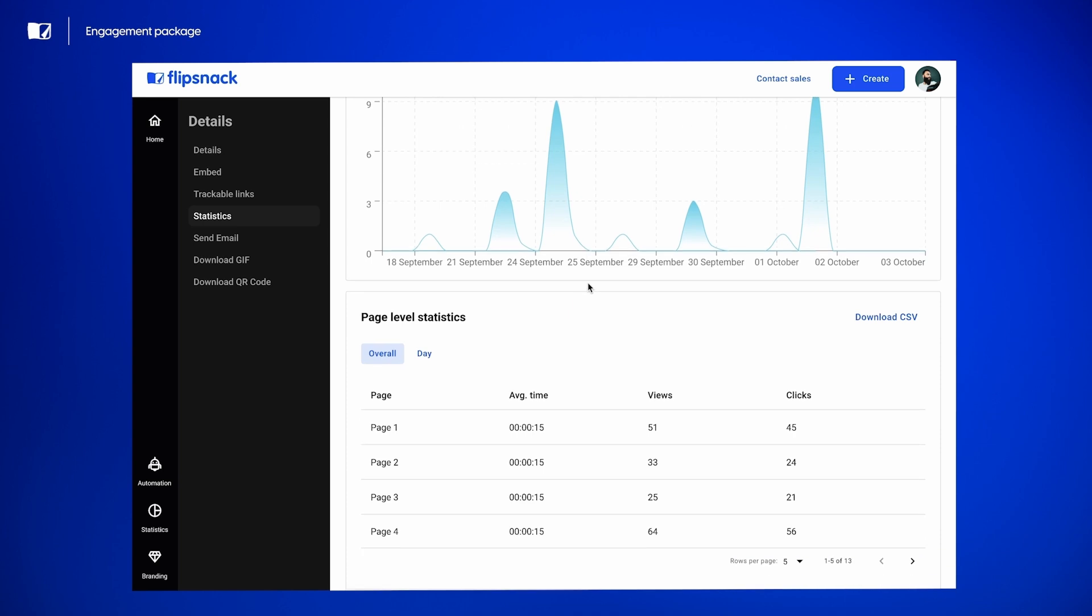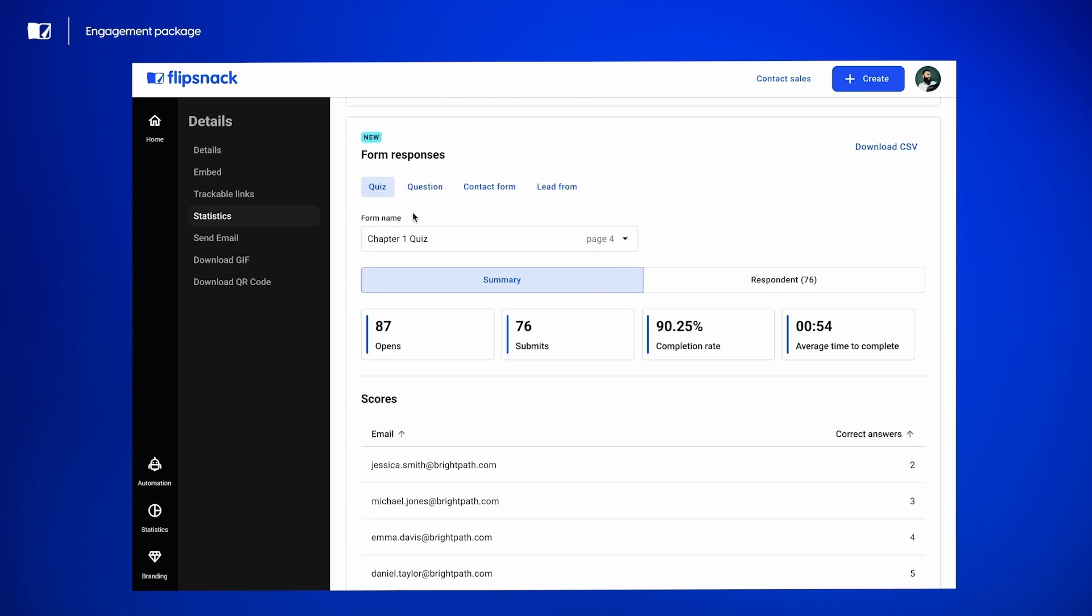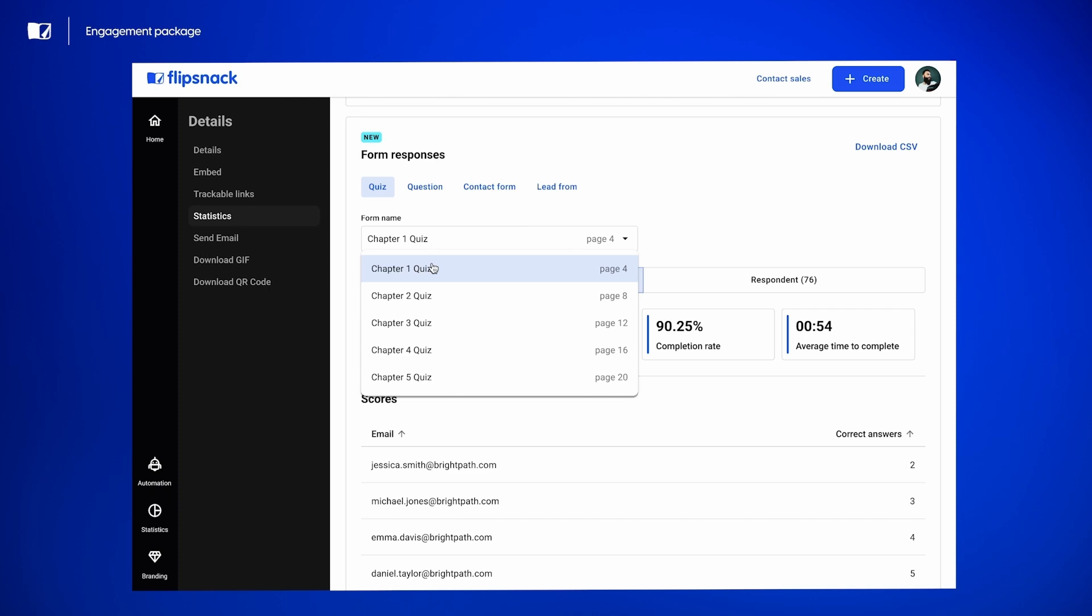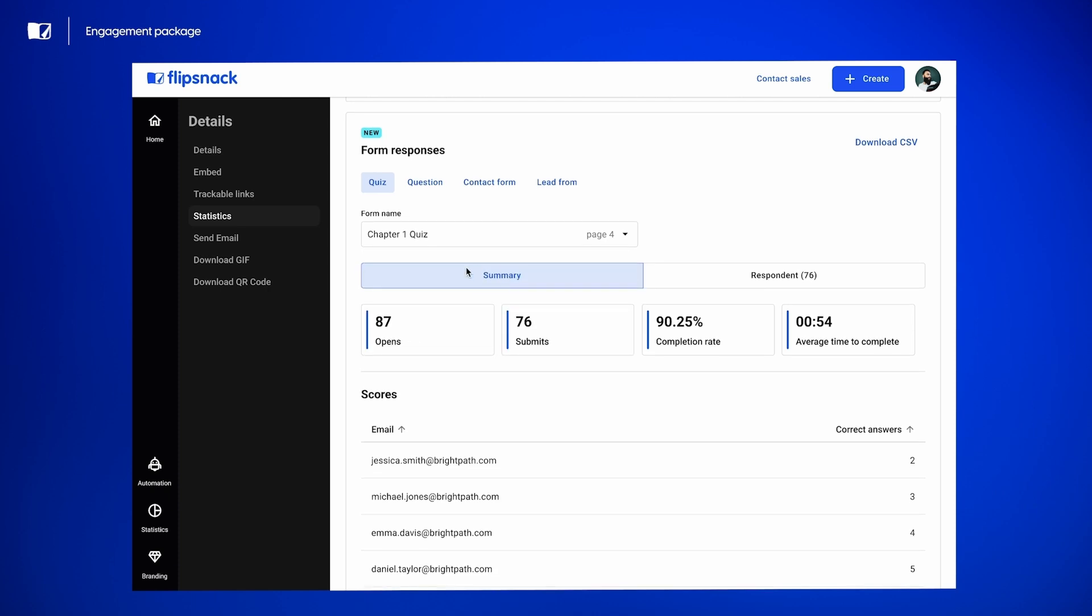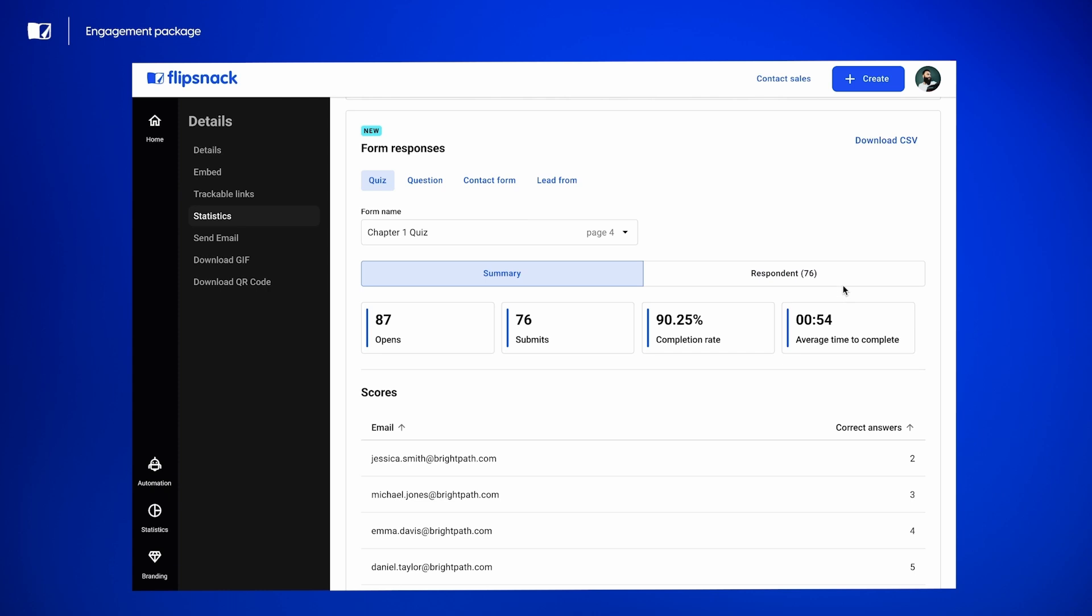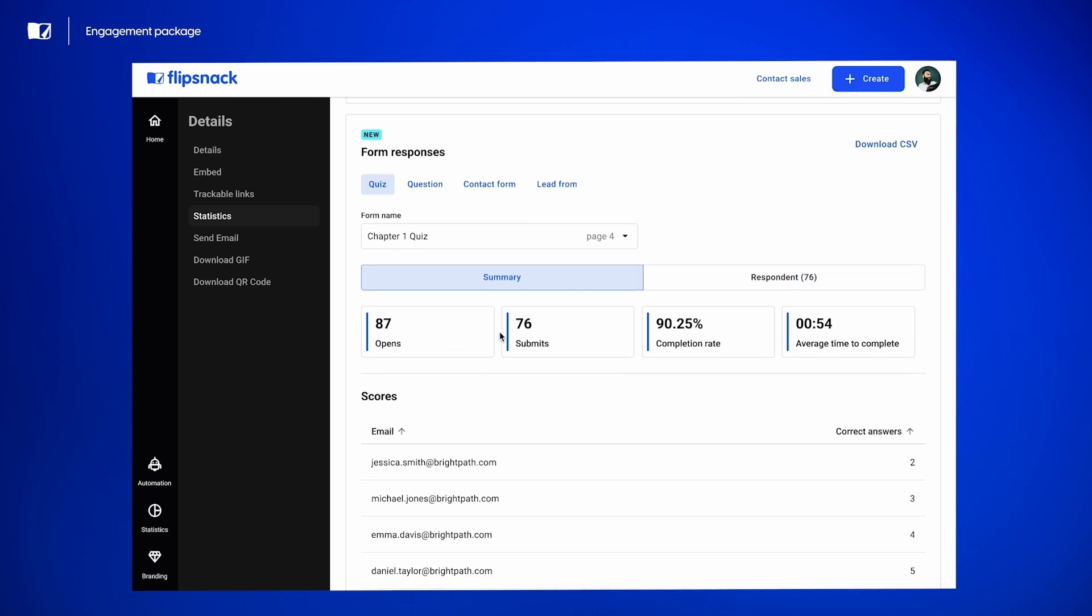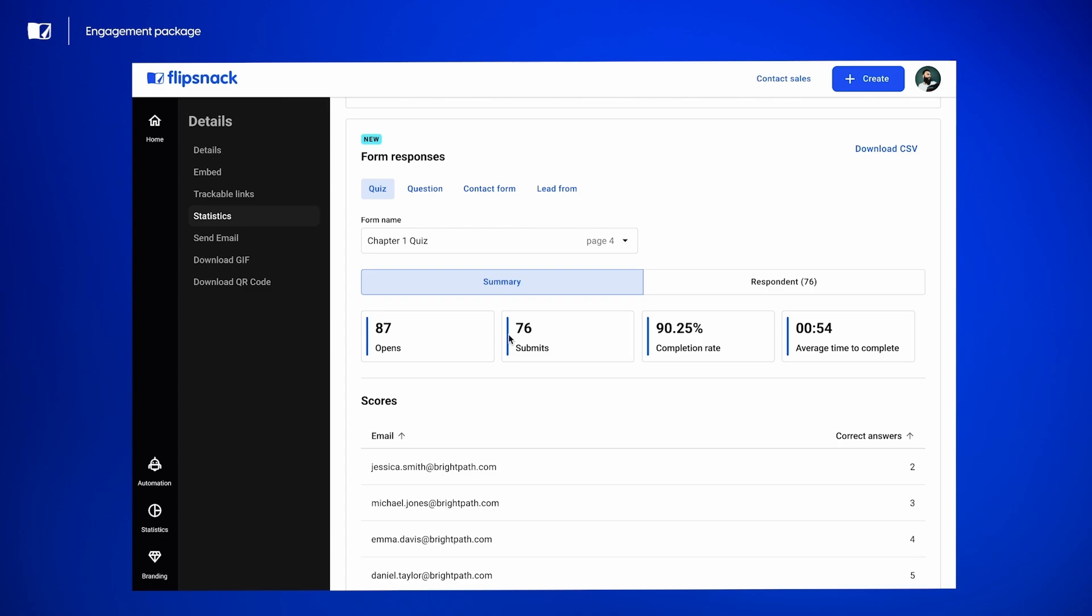So let's see the statistics for the quiz. And you can see here all your quizzes from the same flipbook. And then you have a summary and you also have a more detailed way of looking at the statistics. So for the summary, you have your opens, your submits, your completion rate and your average time to complete.